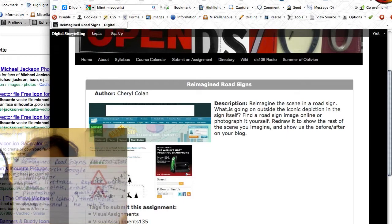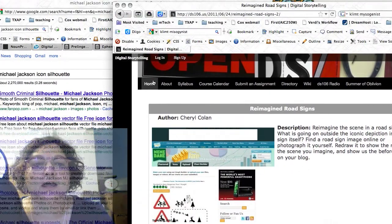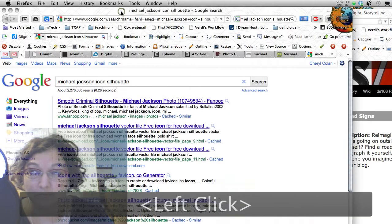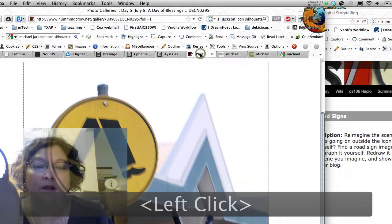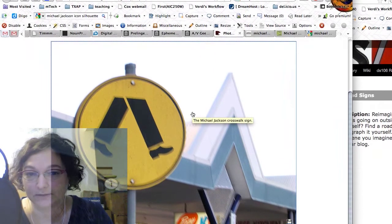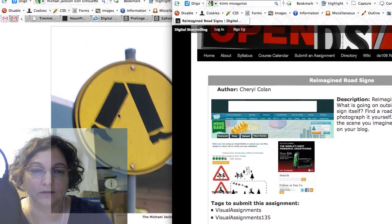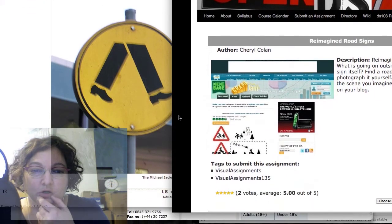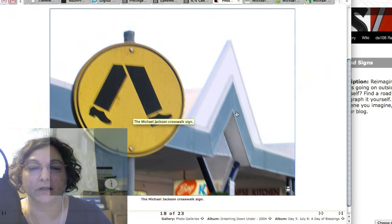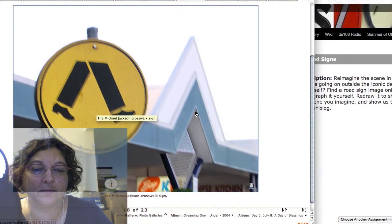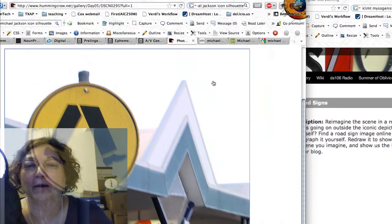I've got a little cue card set up here for the things I want to go over — there are several things. To start off with, when you're making an icon, Timmy's tip about going to the Noun Project is awesome, but sometimes they just don't have what you need exactly. I'm gonna reimagine this road sign right here. Basically the point of the assignment is you take a road sign and imagine what's going on outside the little part depicted on the sign. This is a photo I took in Australia and I always think of it as Michael Jackson crossing the street.